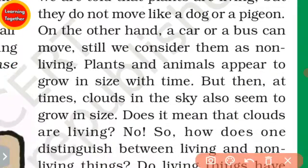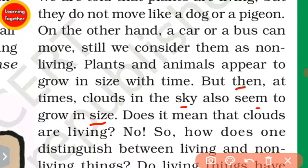But at times, clouds in the sky also seem to grow. Does this mean that clouds are living?